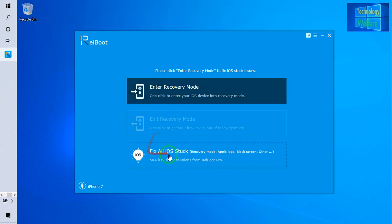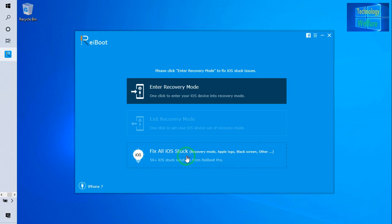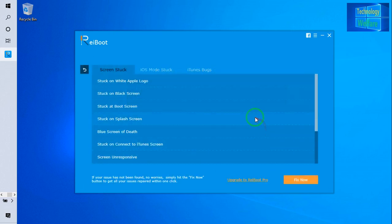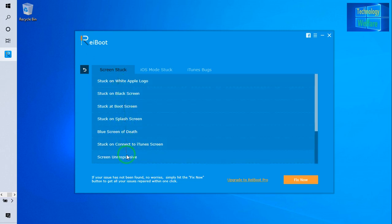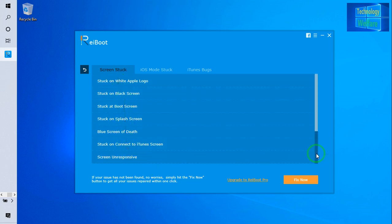With the help of this computer, of course you can fix all iOS stuckness. Let's see category-wise, guys. Here we have three categories. One is screen stuck issues.